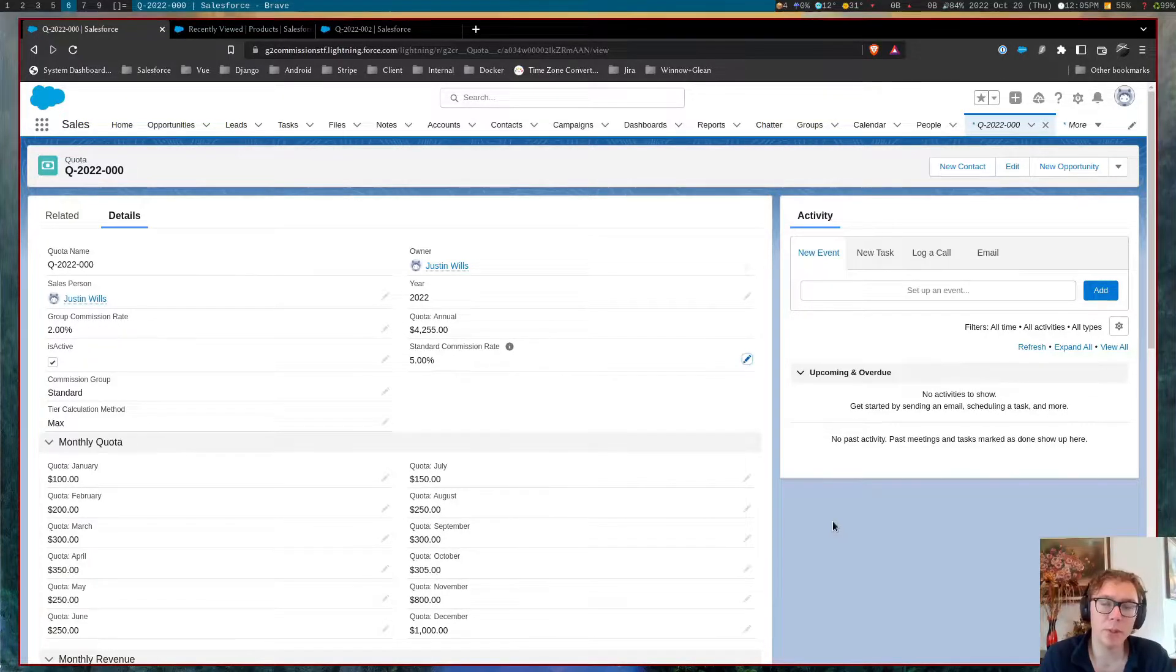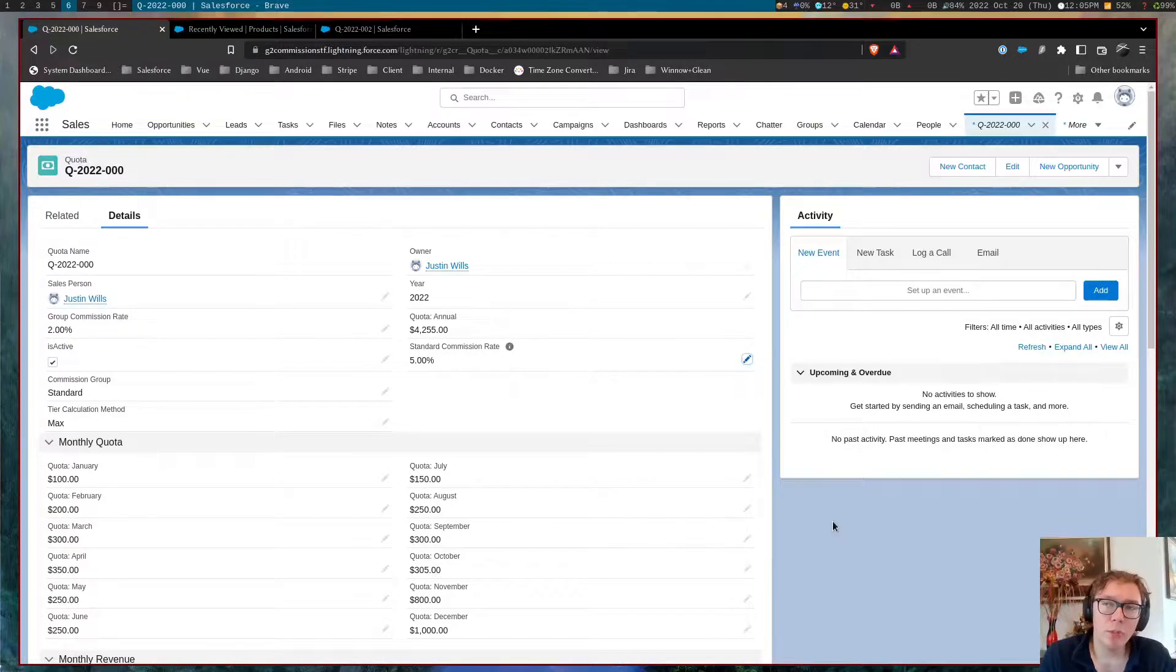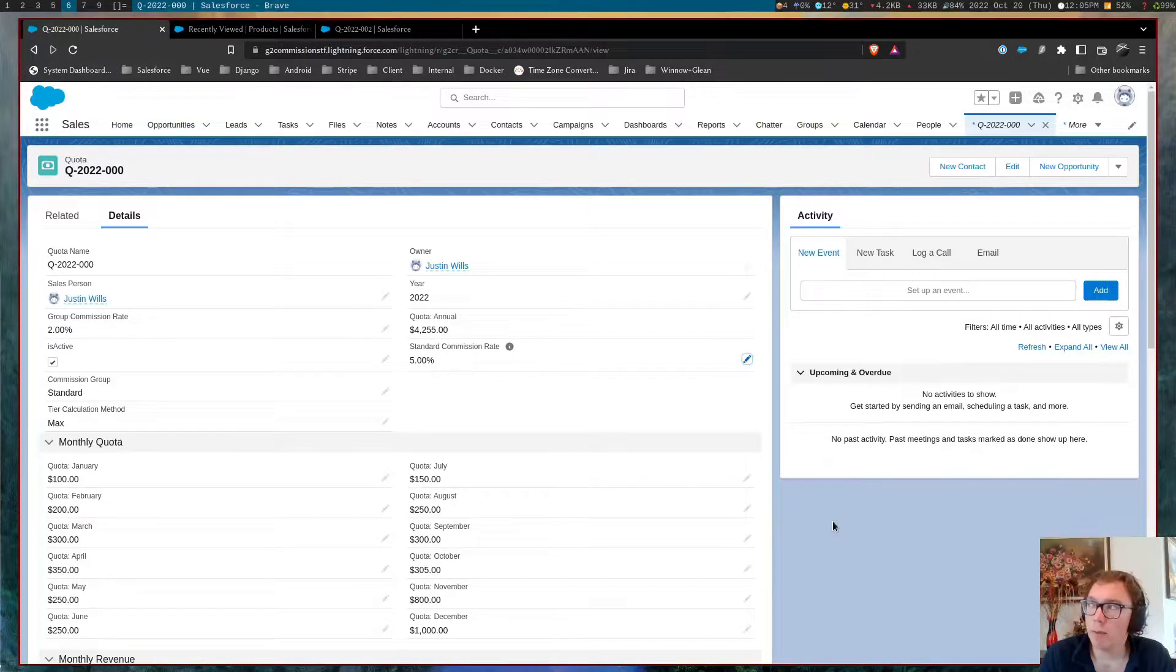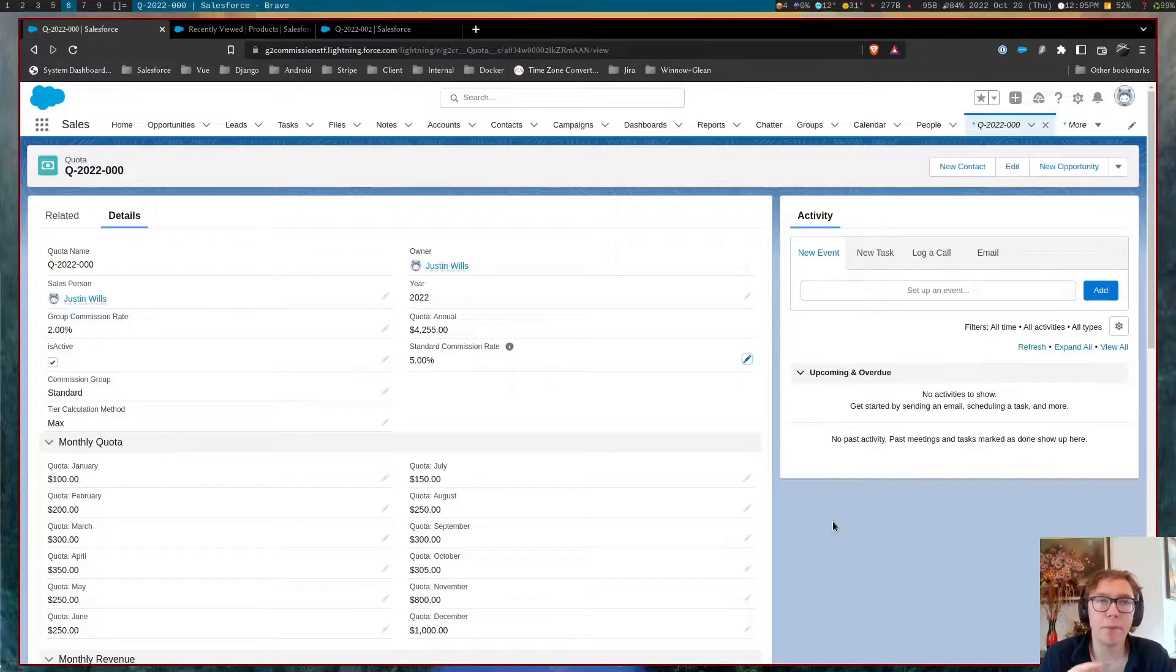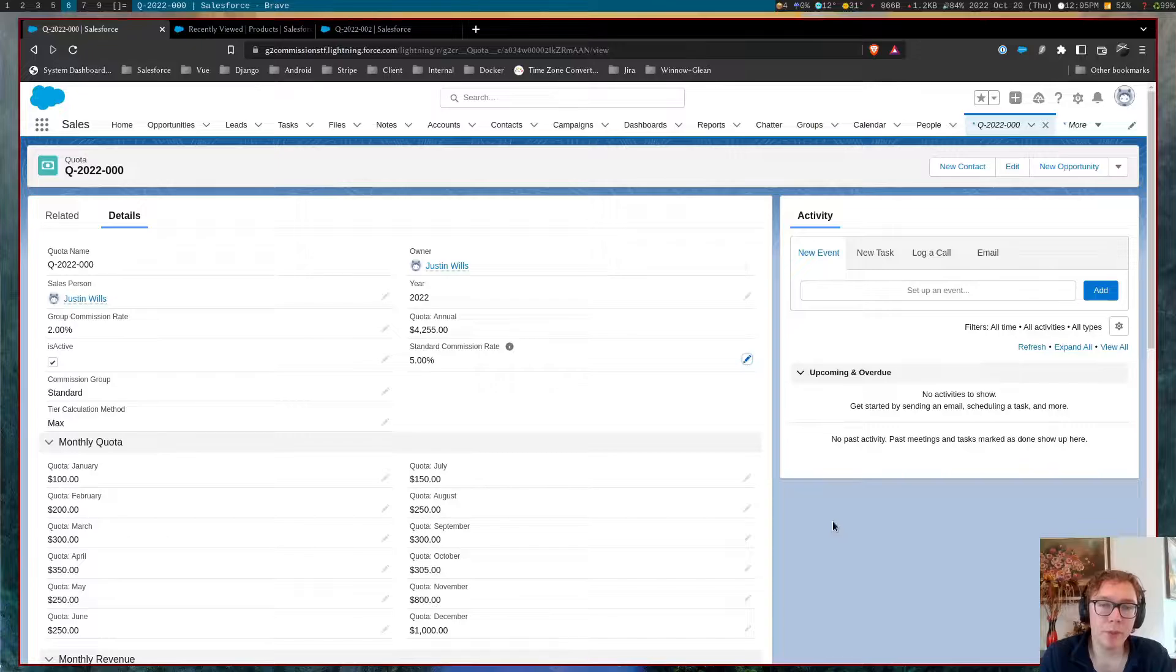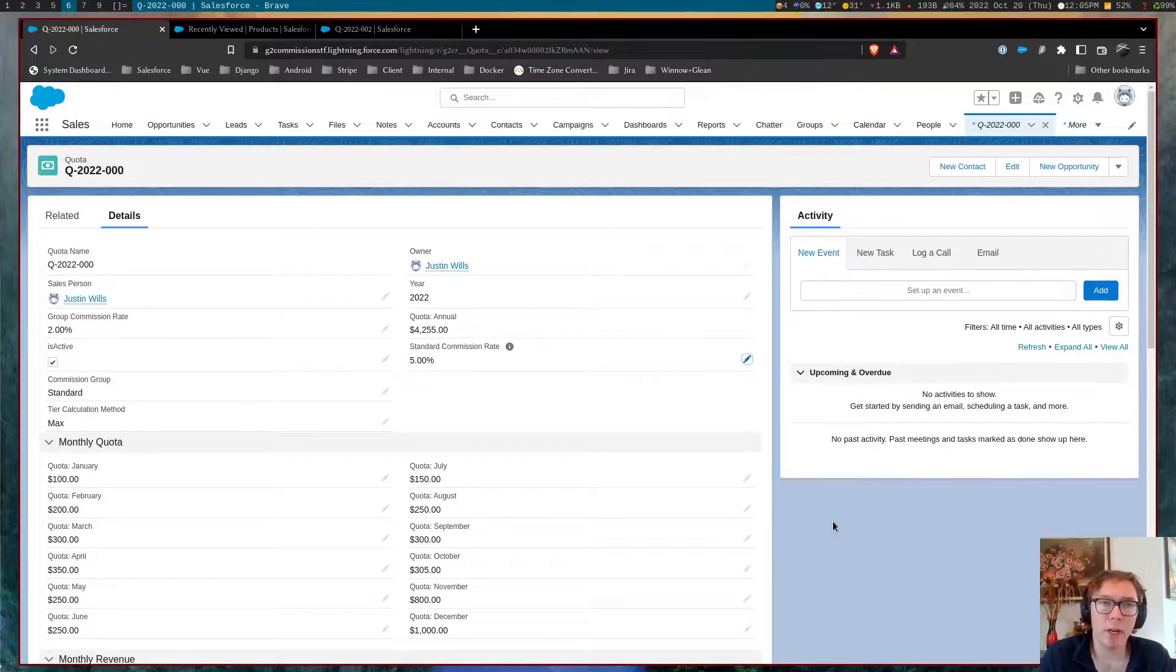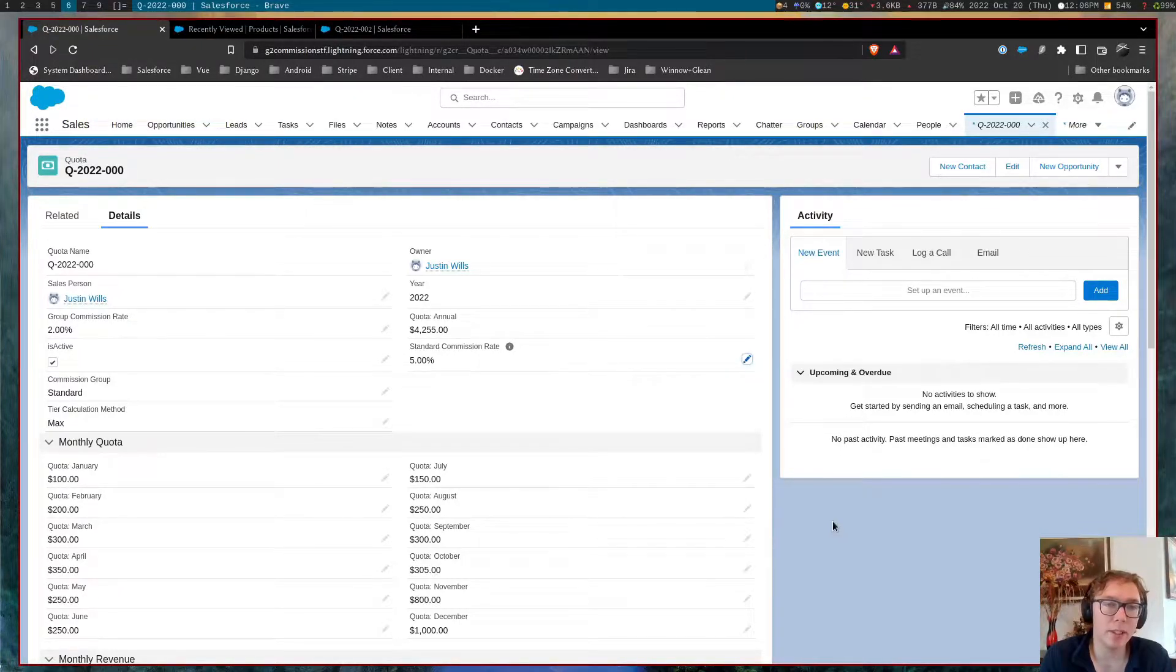Number two, there is some sort of complex rules on how commissions are calculated, whether that's through product margin. So some products have higher margin, some products have lower margin, and there's a percentage that needs to be done there.